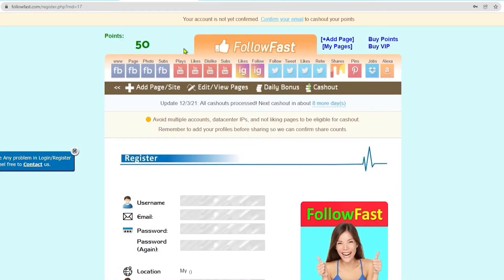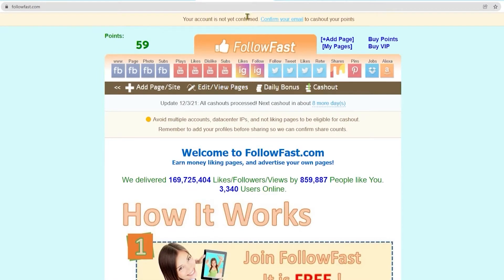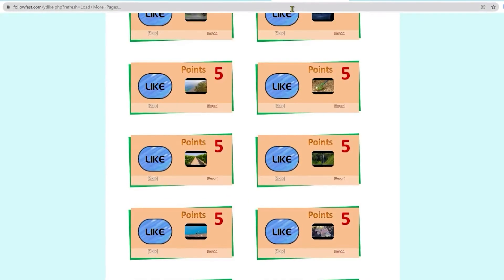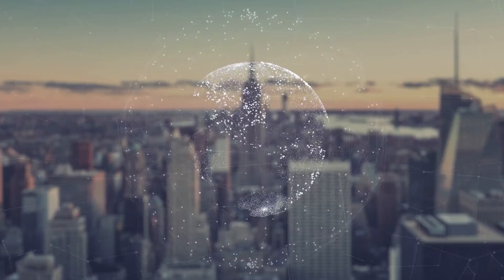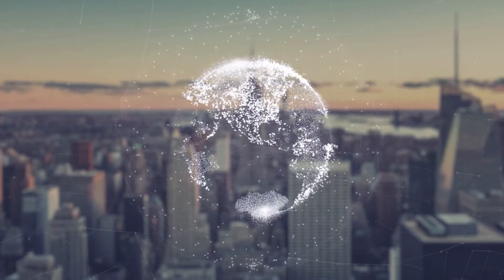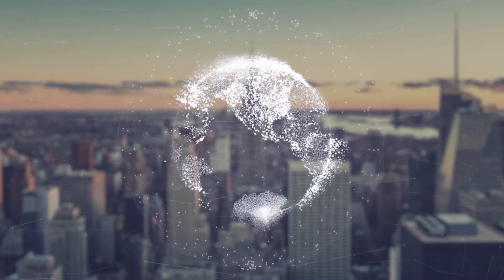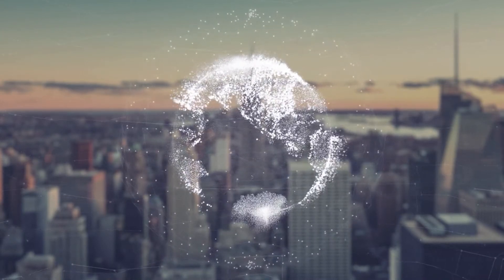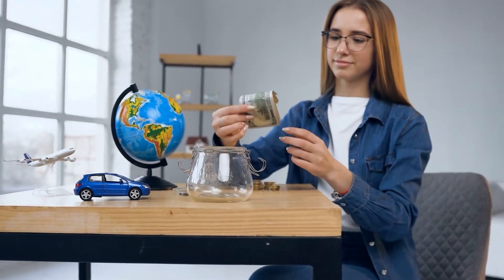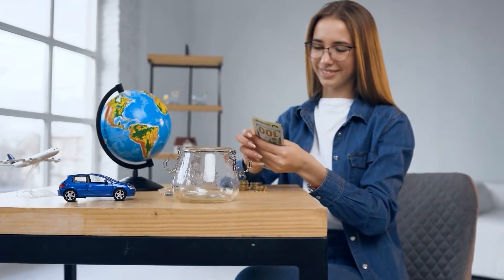All right. Now, this method actually works and thousands and thousands of people from all over the world are already doing this and earning money with this method. You can make money today if you take action by liking a YouTube video.